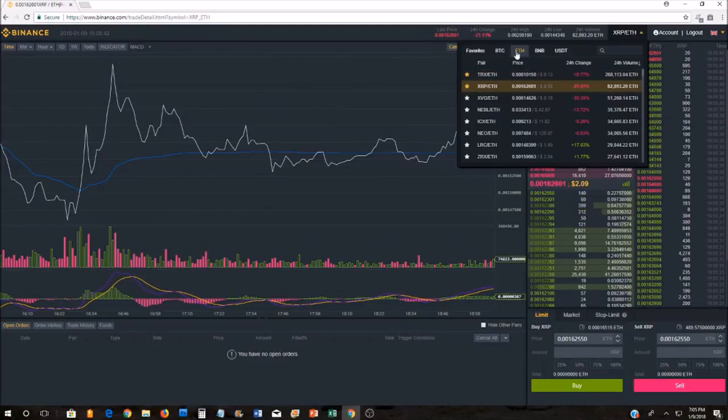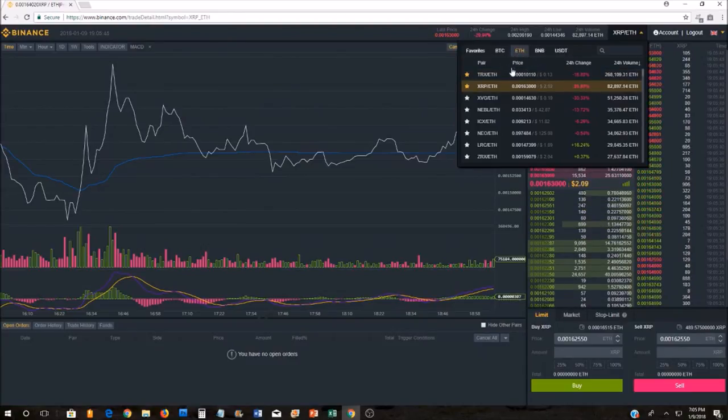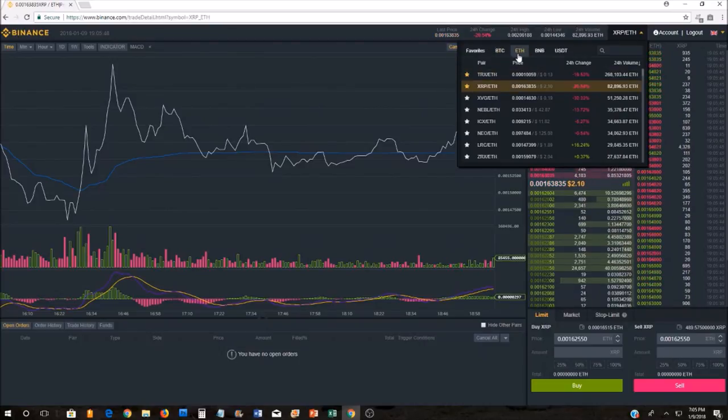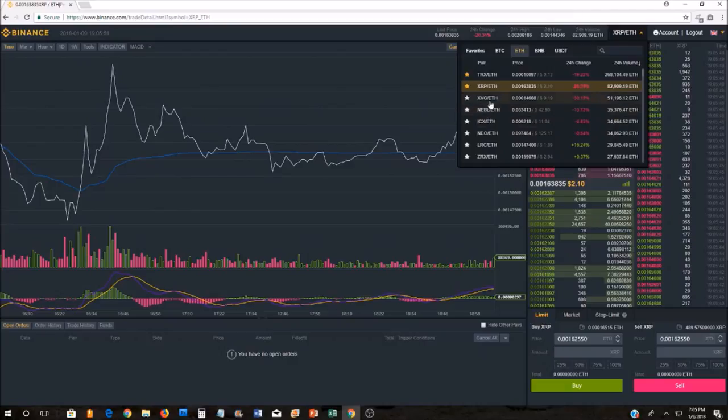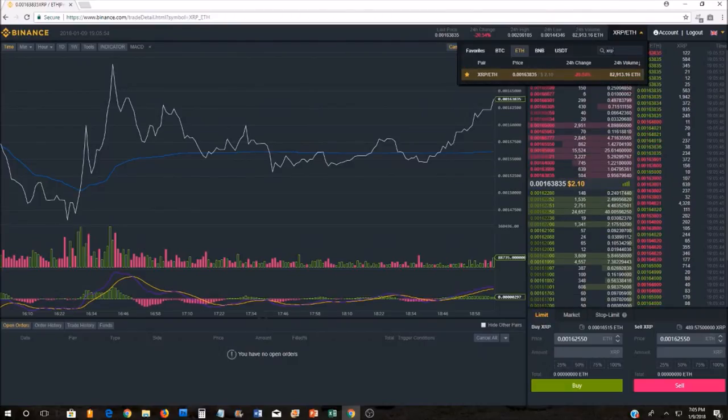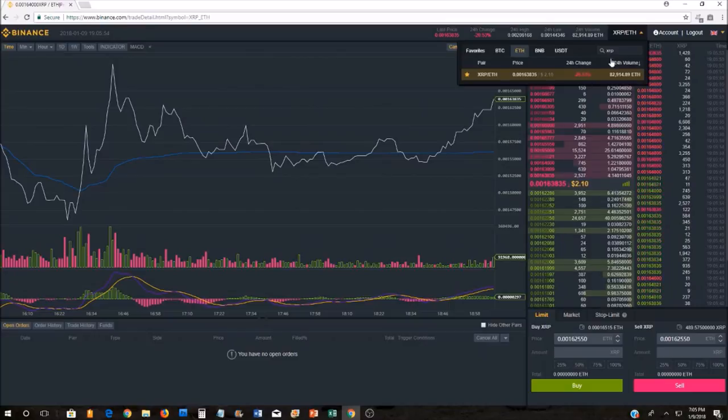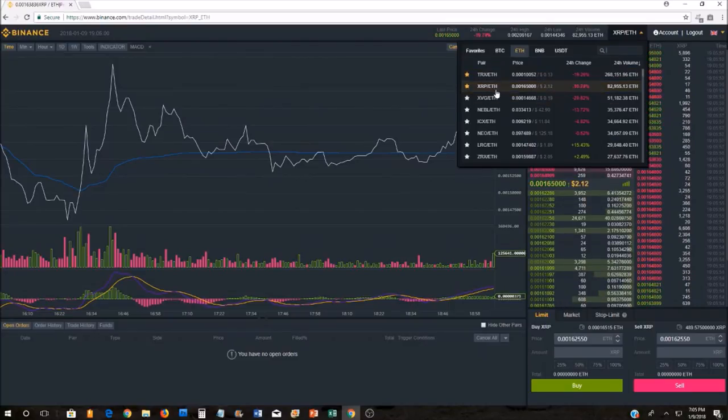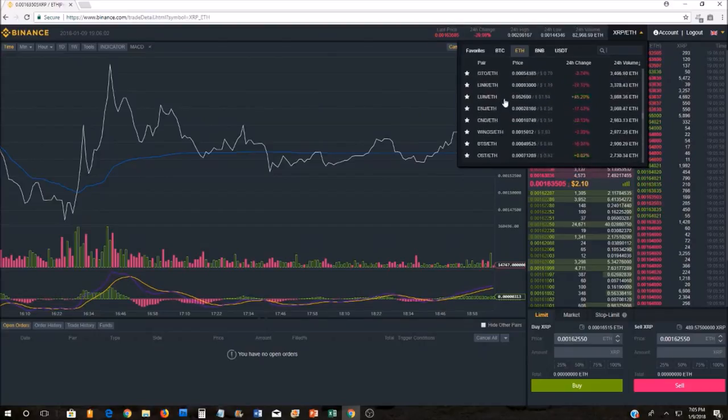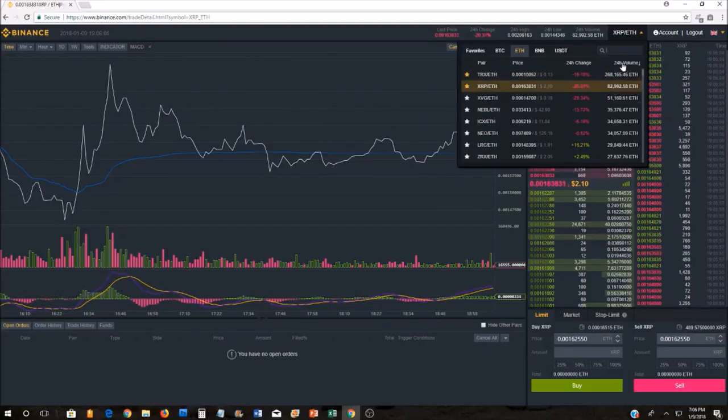You're going to want to find ETH. From ETH, you're going to want to drop this down and see where XRP is. You can either type XRP in the little search box and it'll pull it right up, or if you saw it right at the top, you could actually scroll down this list to find it. I think it automatically sorts by the trading volume for the day.